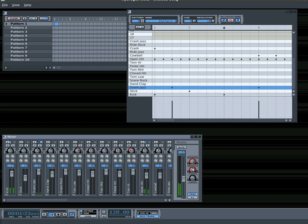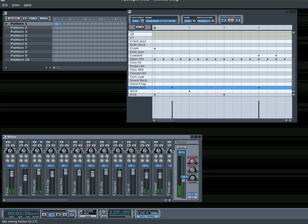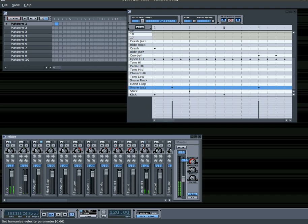I'm not 100% sure what swing does, but it definitely changes the way it's played. You can hear — I don't know how to describe it, but it makes it swingy. I always like to turn humanize up to make your music sound a little less mechanical. So play with those knobs until you get it where you like.